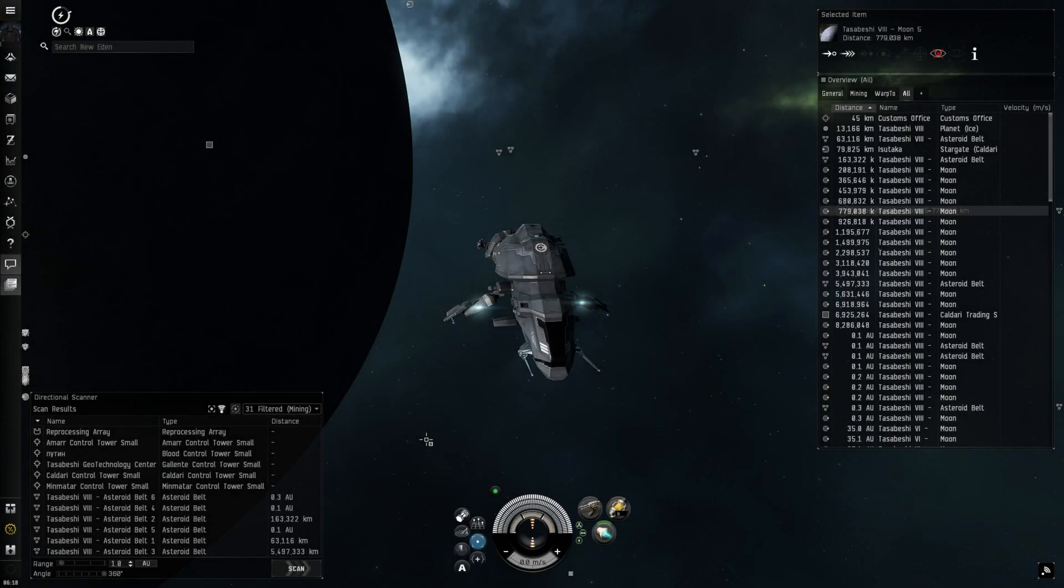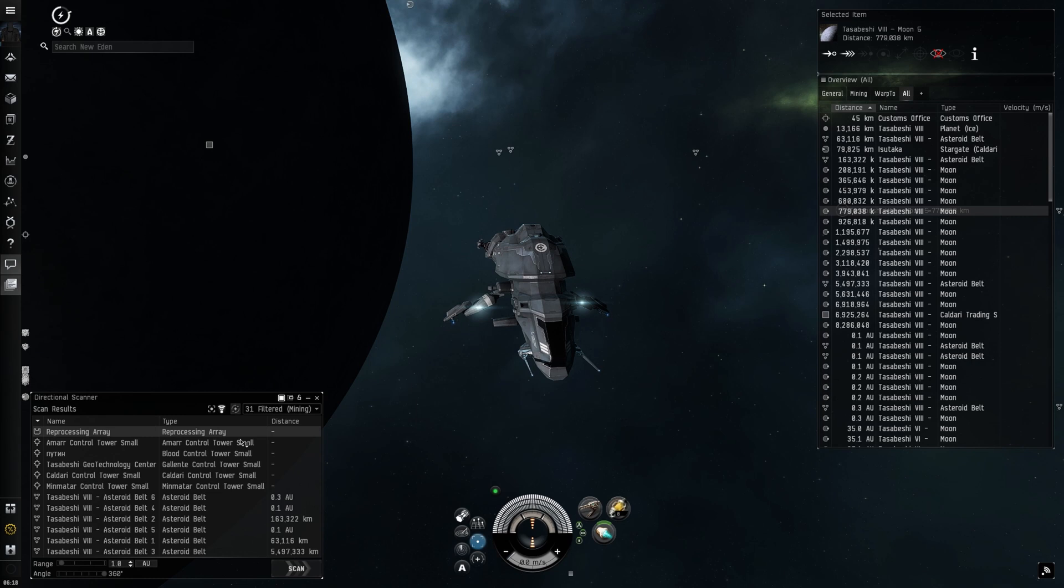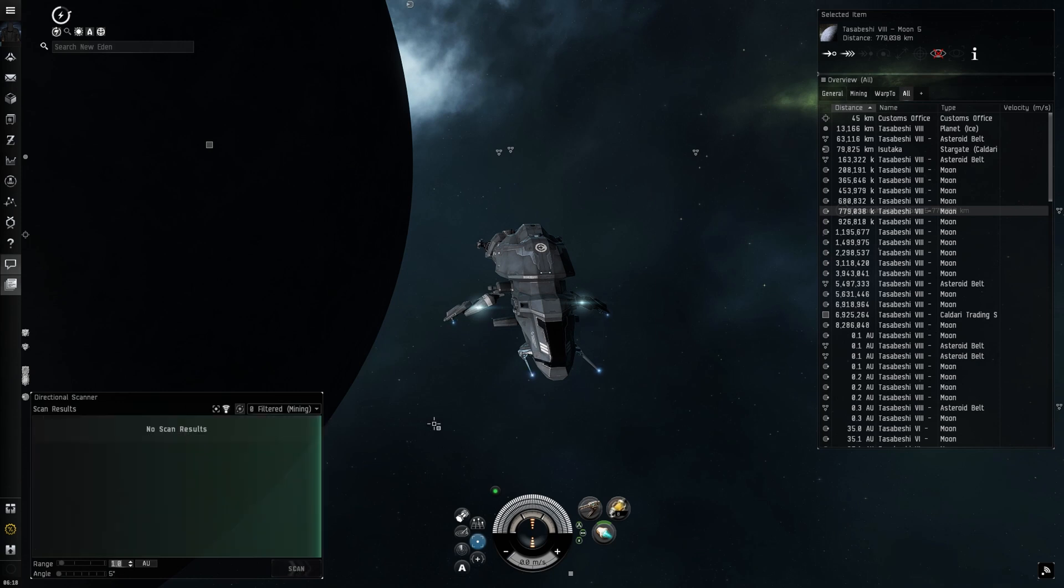For directional scan and auto tracking, let's say I found a reprocessing array attached to a control tower with no force field. I know it's within one AU. But which moon is it on?